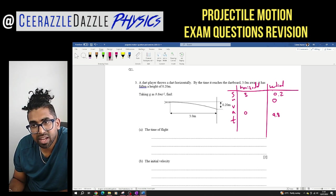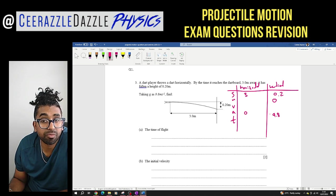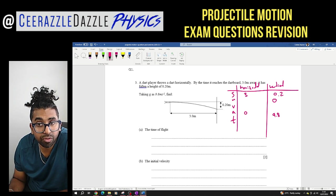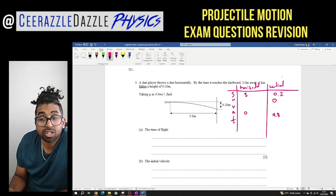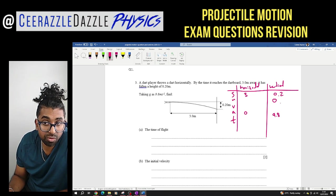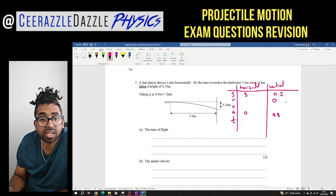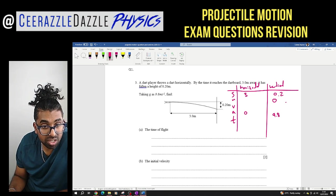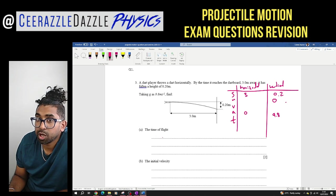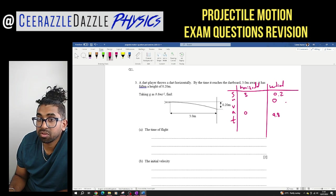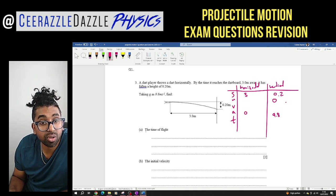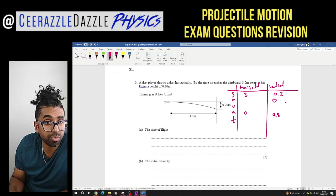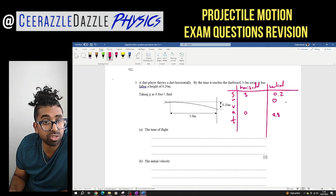I can use SUVAT in the vertical plane to work out the time of flight. I can't use the horizontal plane because I only know two values there. So in the vertical plane, since I know S, A, and U, I can use the appropriate SUVAT equation to solve for T.